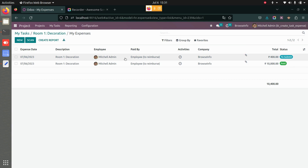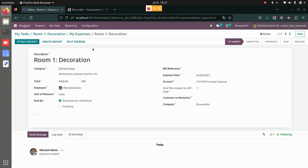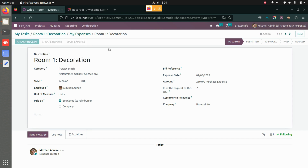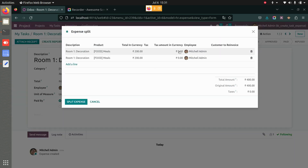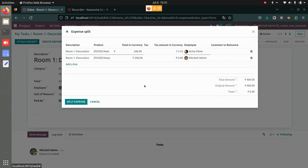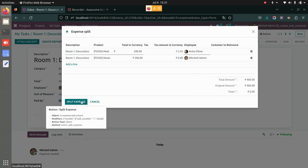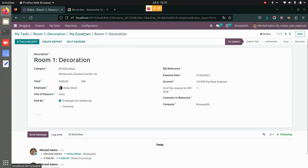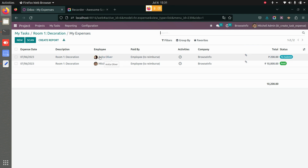On this expense, which is yet to be submitted, you can attach the receipt. Another interesting option here is to split the expense. I want to split this expense between Mitchell and another employee — let's say Anita. You can split it between those two employees.